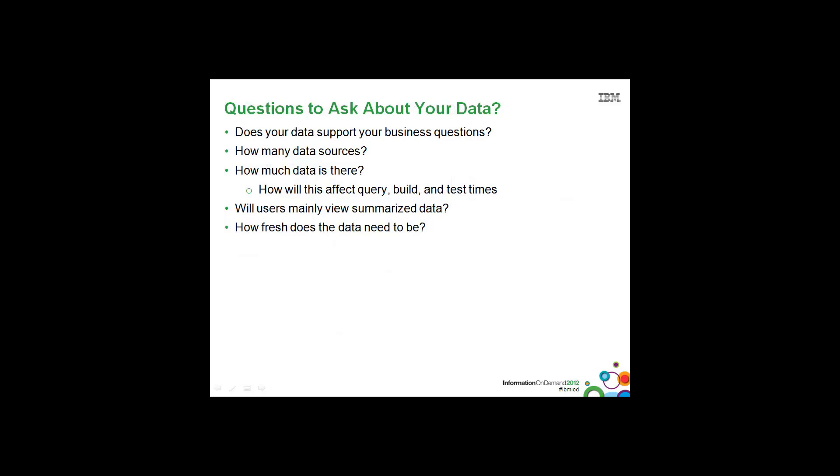Once you have your requirements gathered, here are some key questions to ask about your data while creating your data access strategy plan. First of all, does your data support your business questions? And if it doesn't, what can you as a company do to ensure that you get access to the data that you do need?